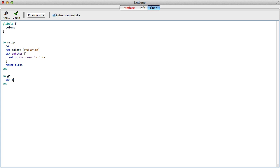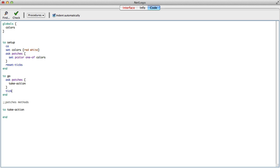On the go button, we're going to ask the patches to make their moves — take action — which involves changing the color. Patches have a method to take action, and I forgot the tick here. So in order to take action, each patch is going to need to remember what happened in the past — it needs to remember the colors that its neighbors were before.